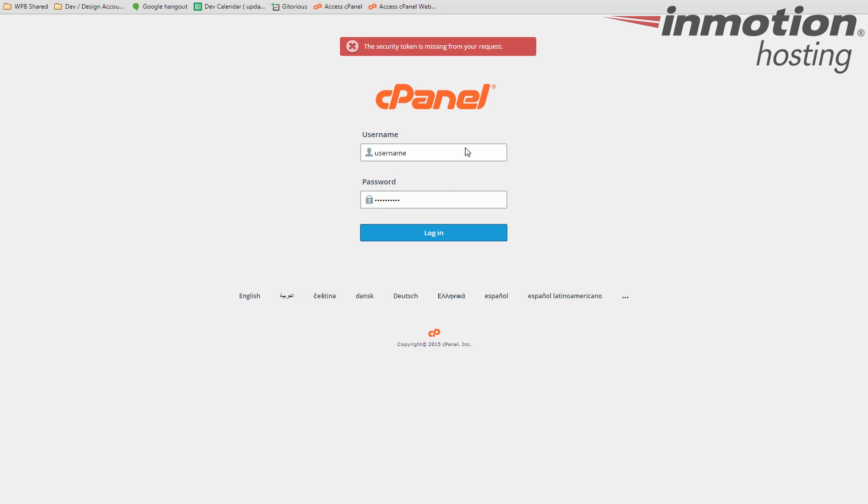Okay, so to get to the cPanel you need to log in and it's pretty straightforward. It's usually tied to your domain name. So if you have a domain name of example.com, the cPanel login URL is usually example.com slash cPanel. If you don't have the domain name pointed yet to your web hosting server, then you can use a server name.